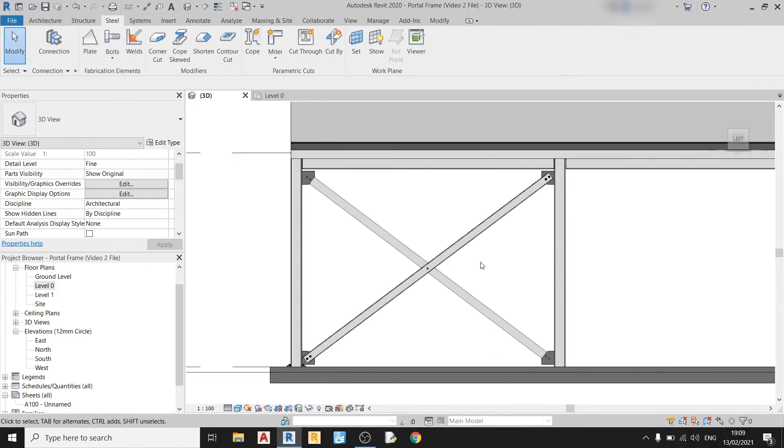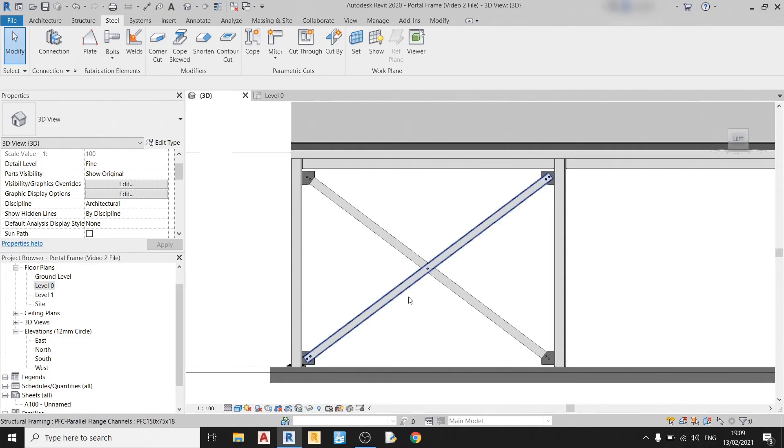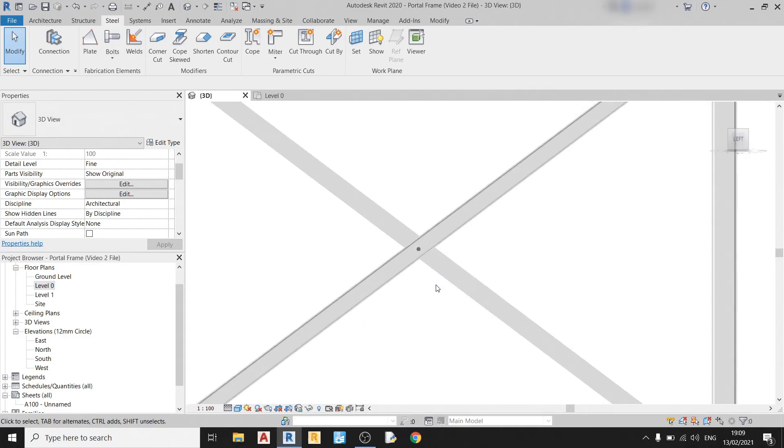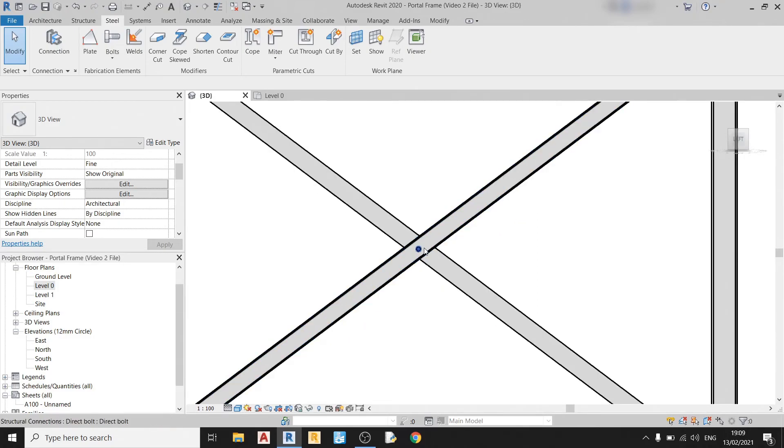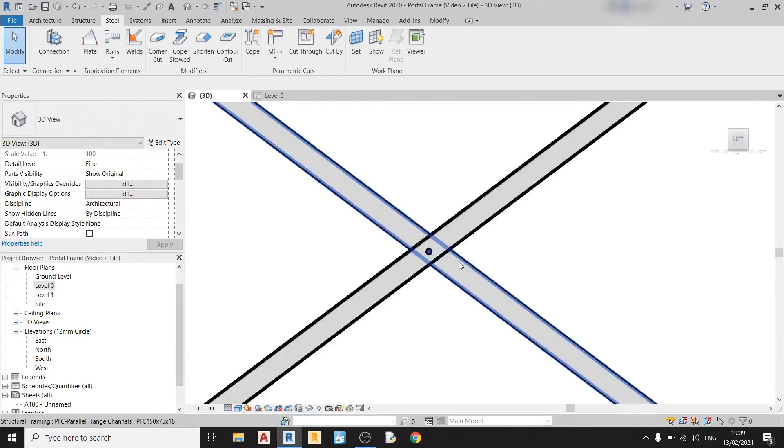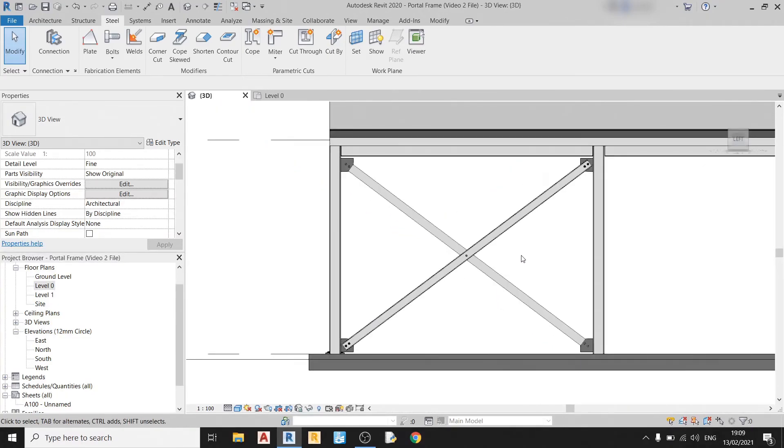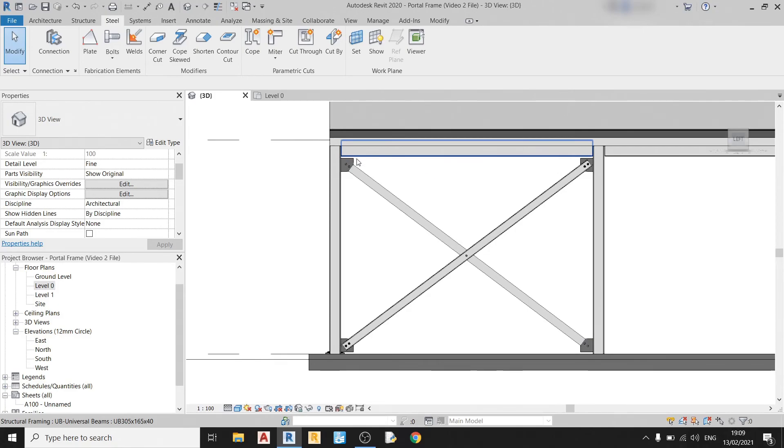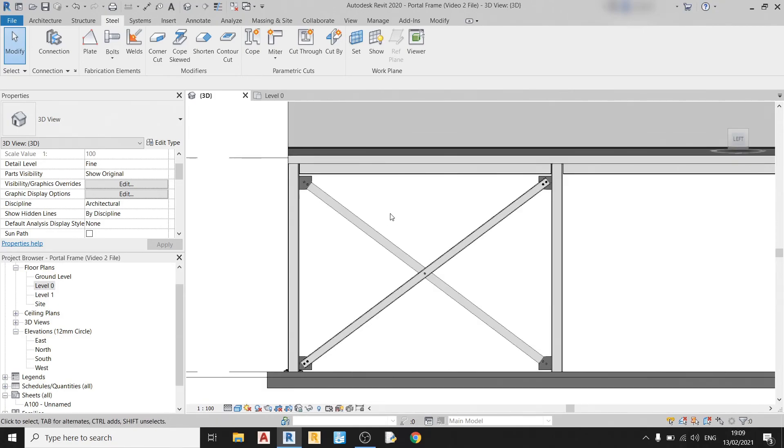So in the next video series, as I've mentioned before, in the start of this video, I will show you how to go and detail these connections. How to add more bolts or position the bolts precisely in a different location. How to adjust the sizings of these plates. So for this video, we've already covered how to draw in bracings and the respective connections for bracings.